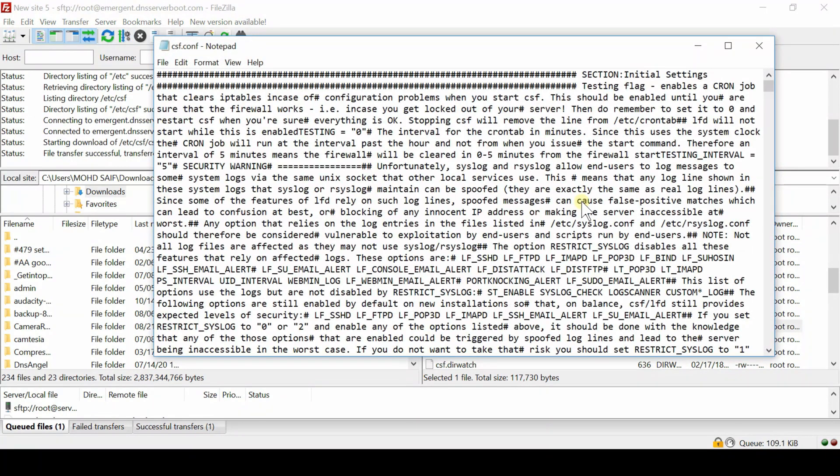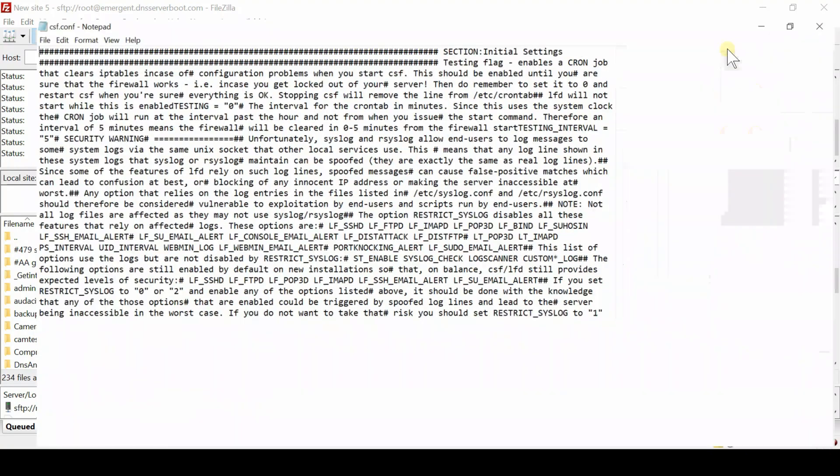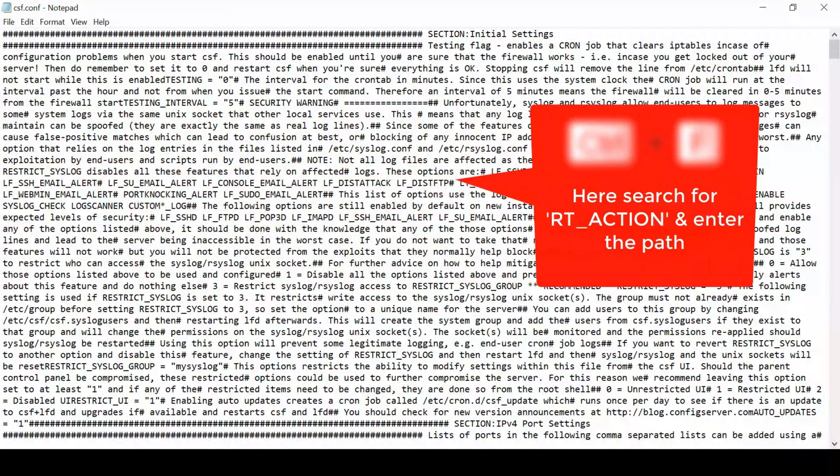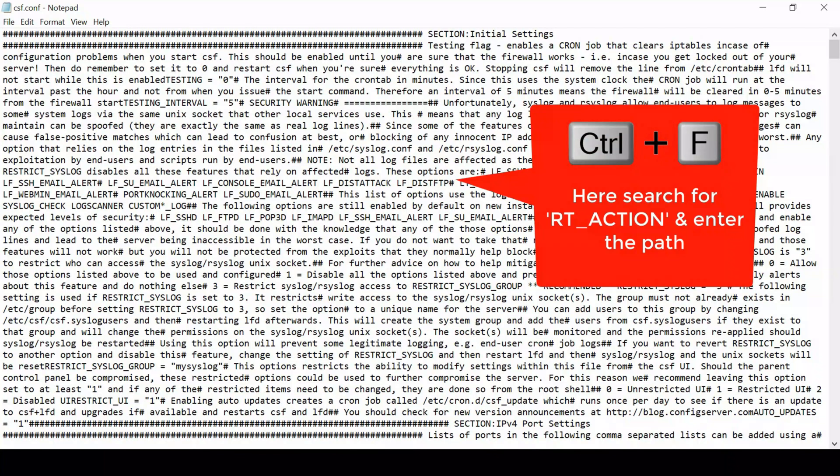From this file, we will configure that whenever we get any symptoms of bulk mailing, we will take immediate action.